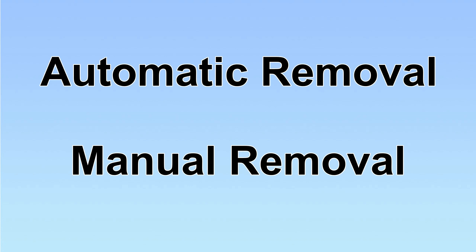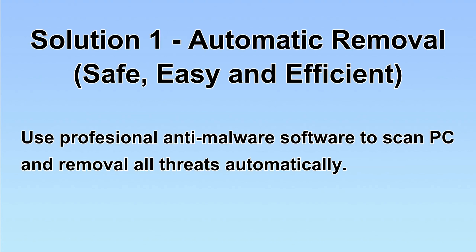We have two solutions to remove the virus: automatic removal and manual removal. I will show you automatic removal first. We will use a professional anti-malware software to scan PC and then remove all the virus and malware detected. Let's begin.